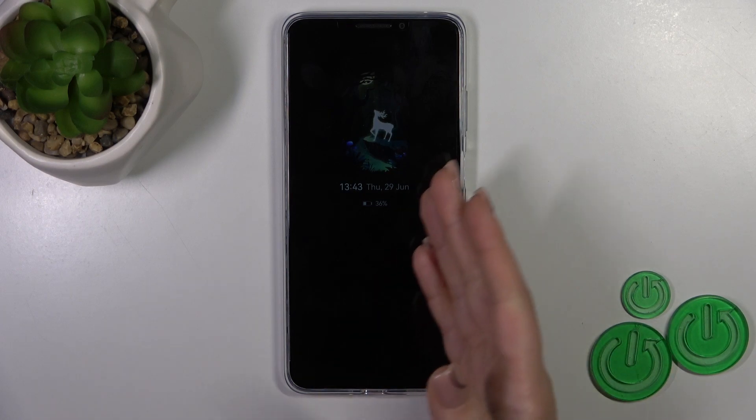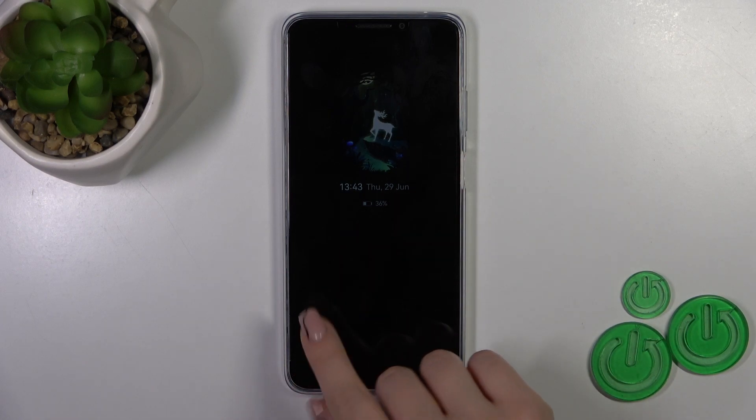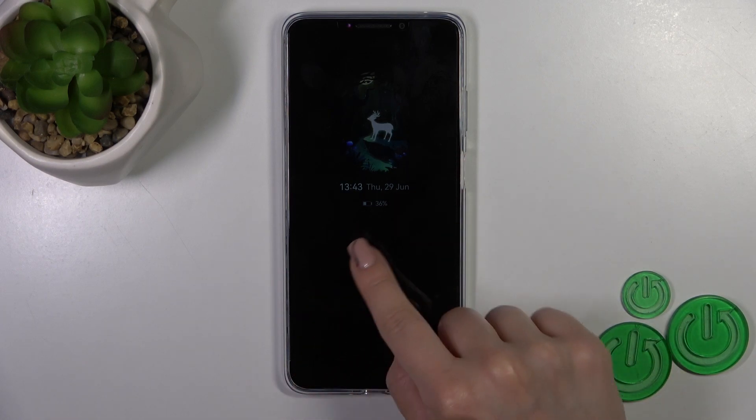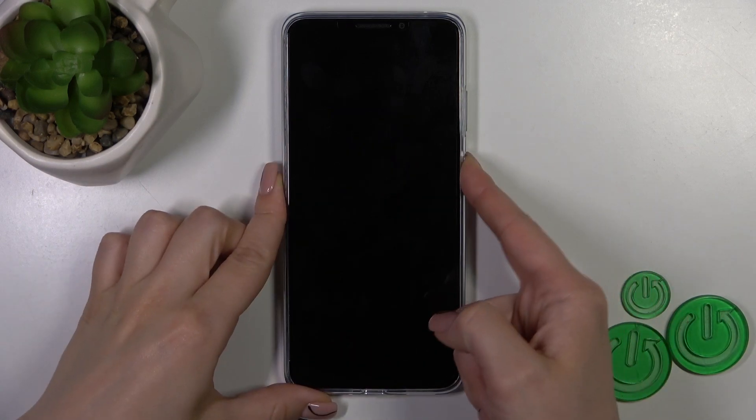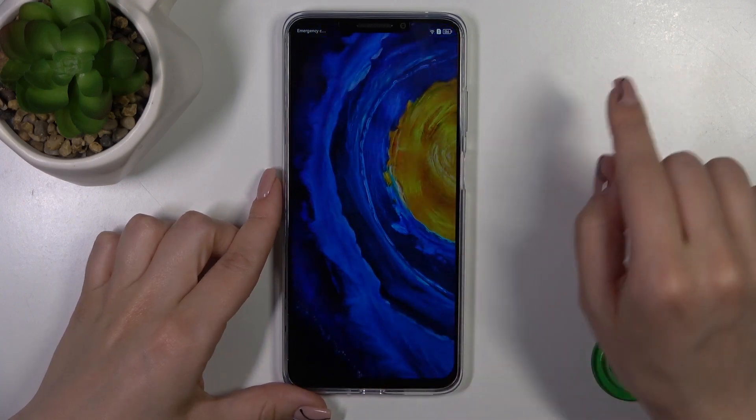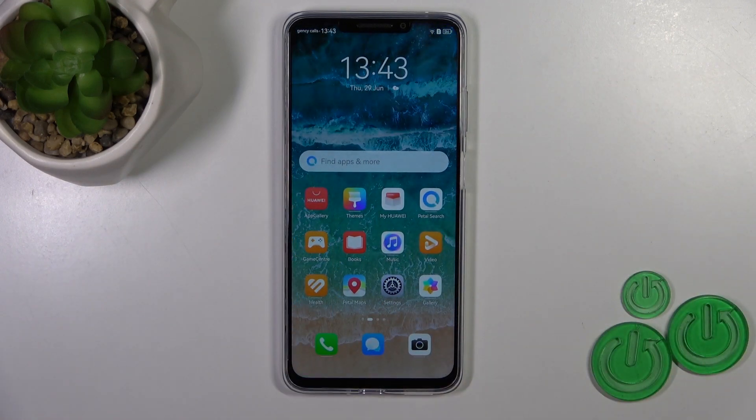Hi, this is the Huawei Nova Y91 and I'll show you how to customize the Always on Display option on this device.